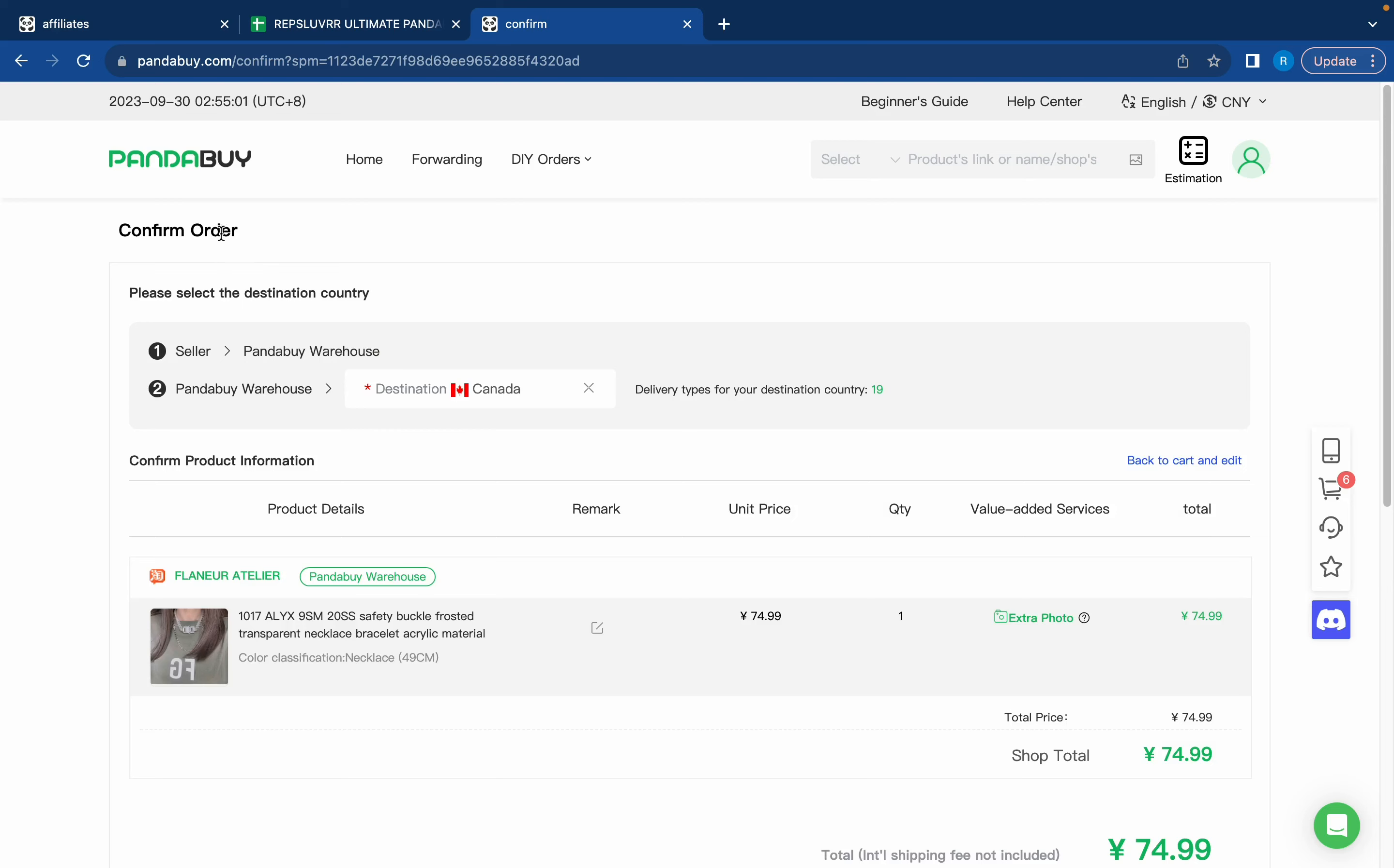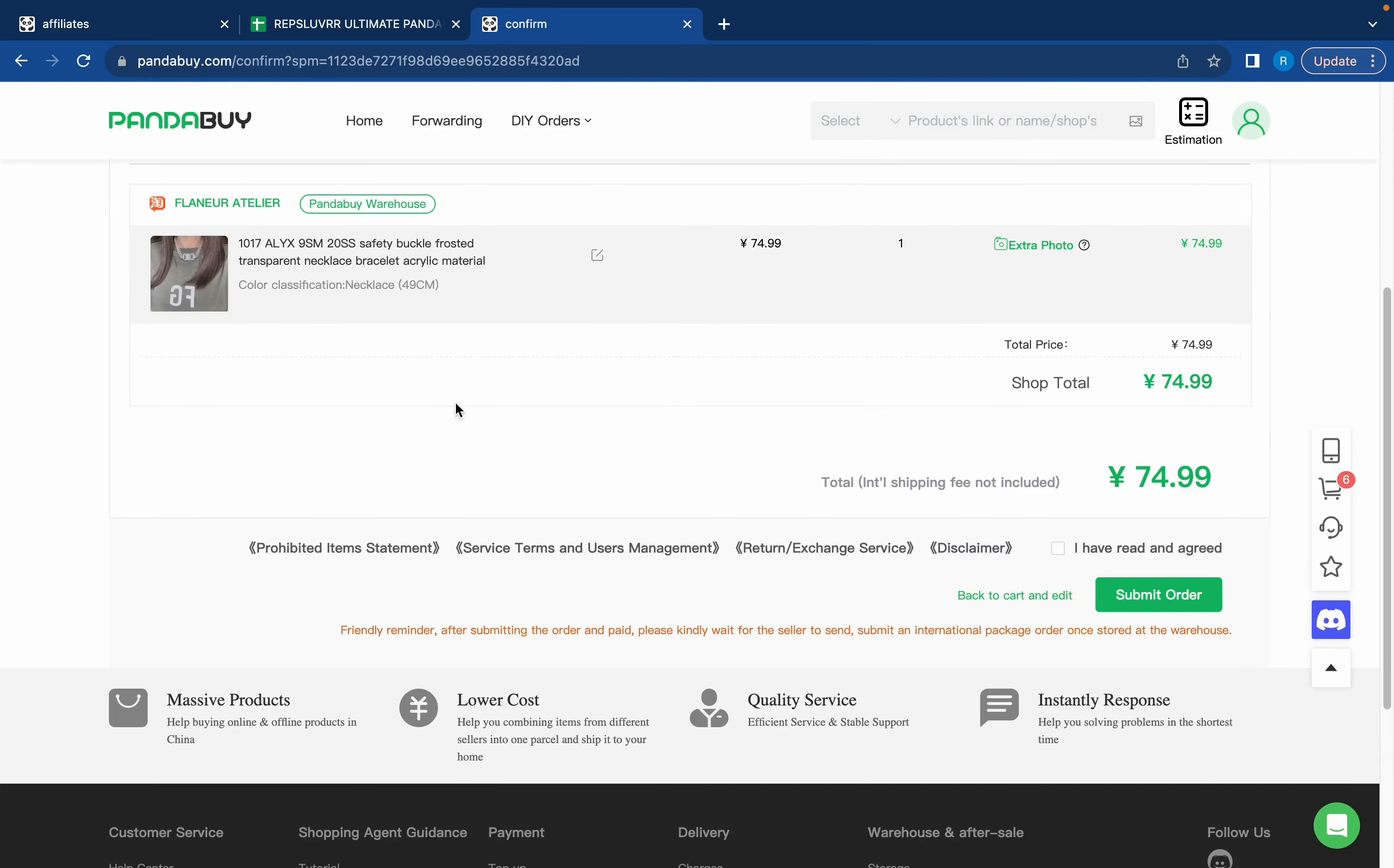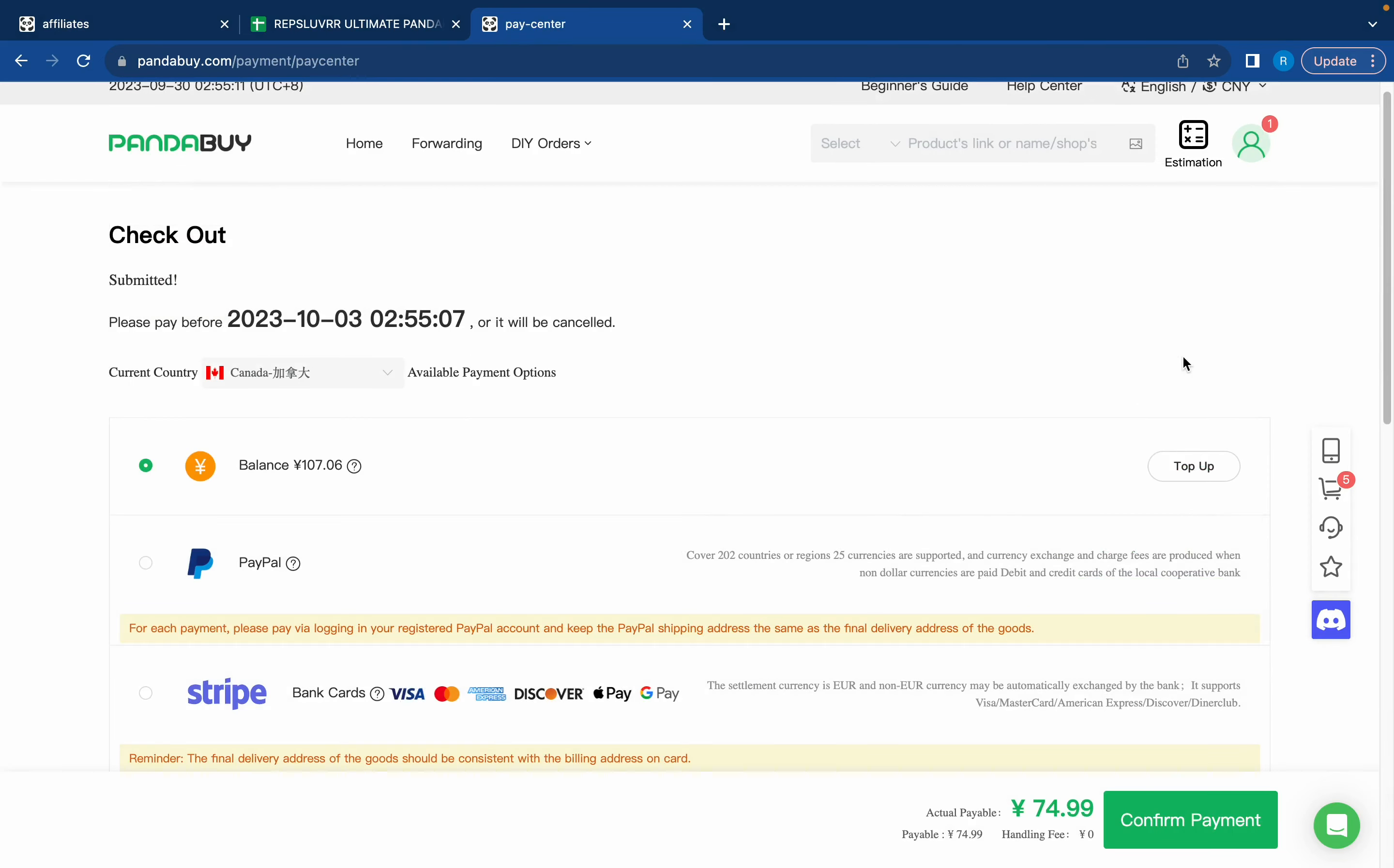It'll bring you to a confirm order page. You're going to select your destination country, press I read and agreed, and then submit your order.